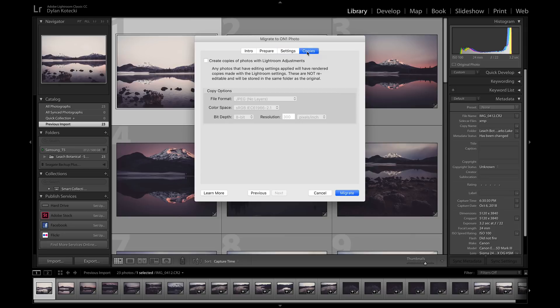Inside Copies, we can choose if we want to create copies of the photos that were migrating with Lightroom adjustments applied. If you want to create copies, just select this option here.